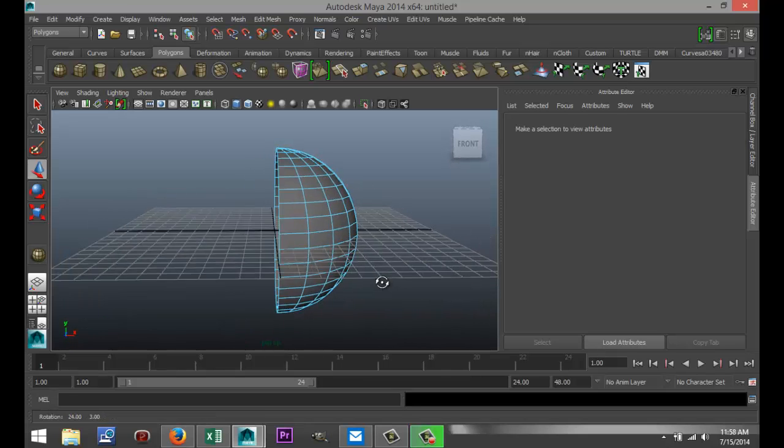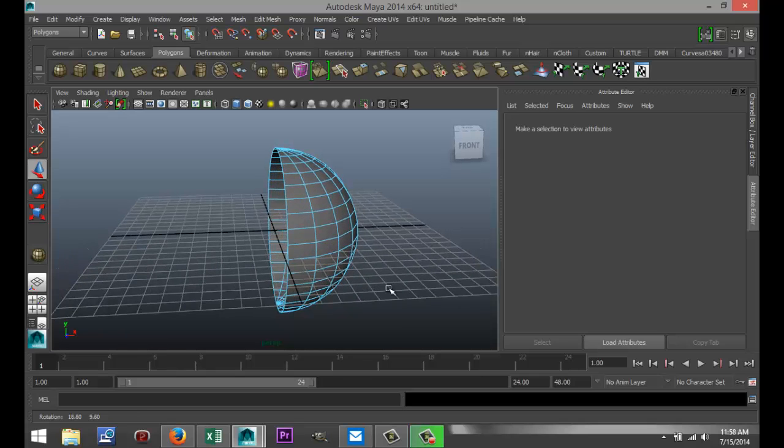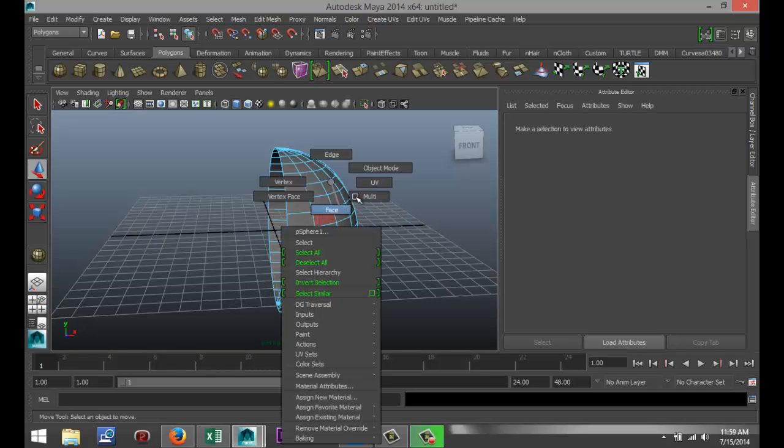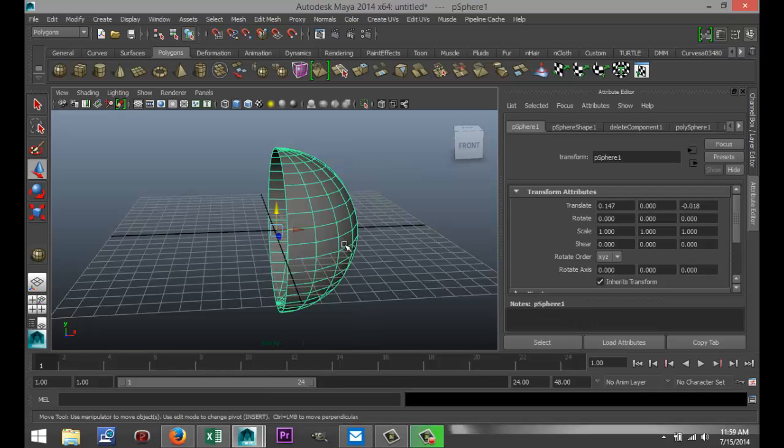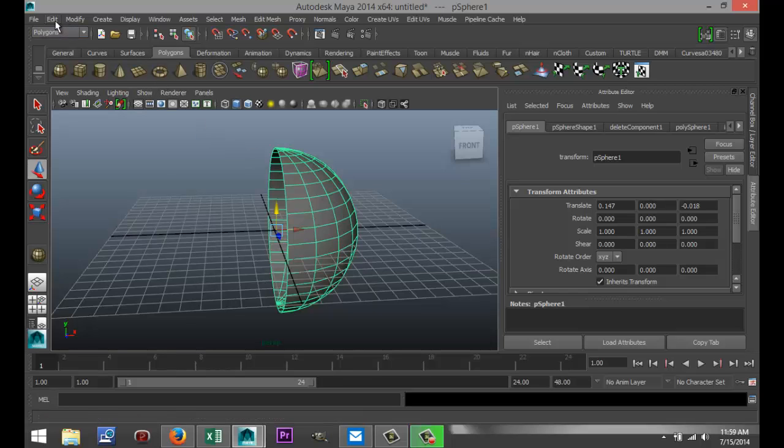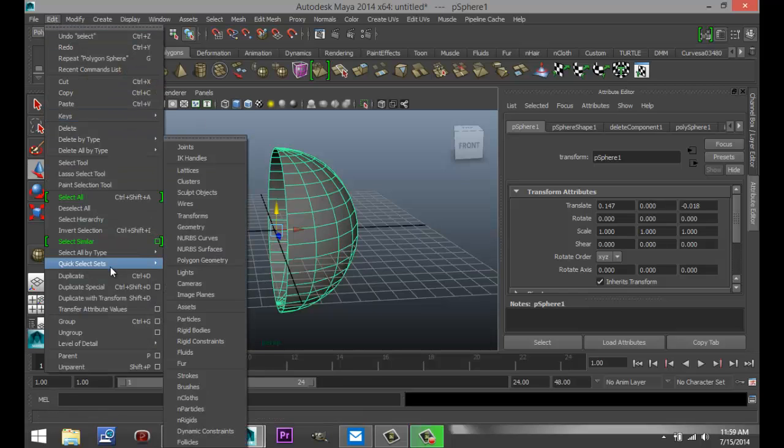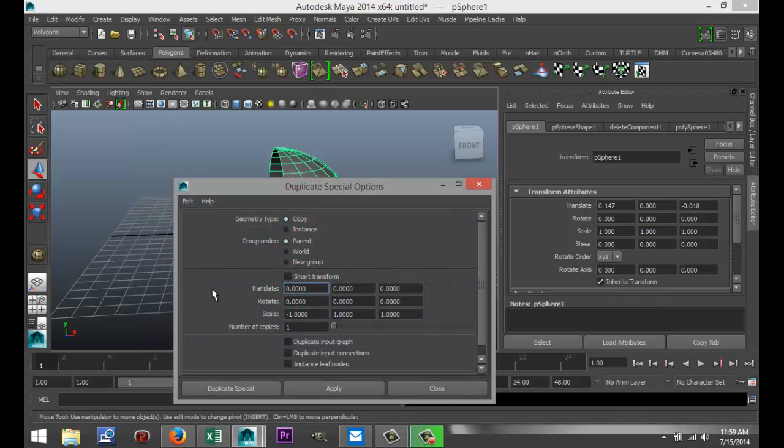So now that I got this, what I need to do is I need to duplicate this in a negative, so it's going to be over here, and I need to tell the system anything that happens here happens over here, but in a negative space, if you know what I mean. So how do we do that? I'm going to right-click on this, go to object mode, select it. We're going to go up to edit, duplicate special, and we're going to hit the option box.